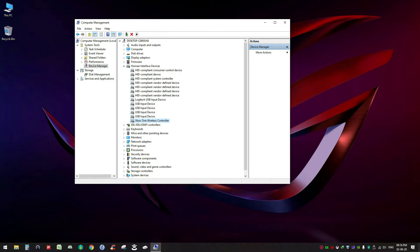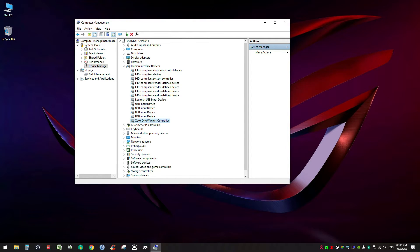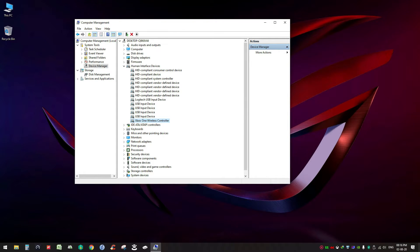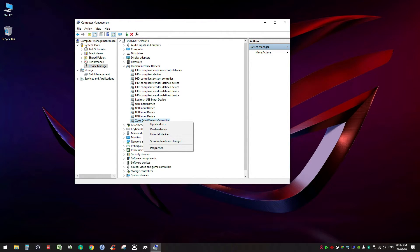Here you have the Xbox One Wireless Controller. Since it is working fine for me, there is no small triangular yellow icon with it which shows some kind of issues. For your PC there might be some unknown device showing here.